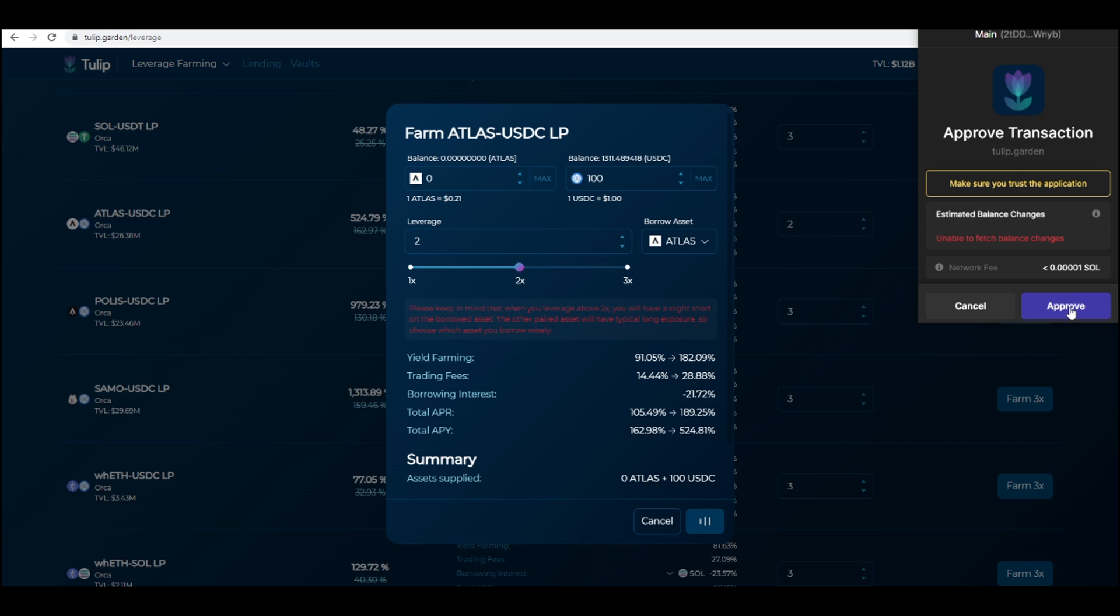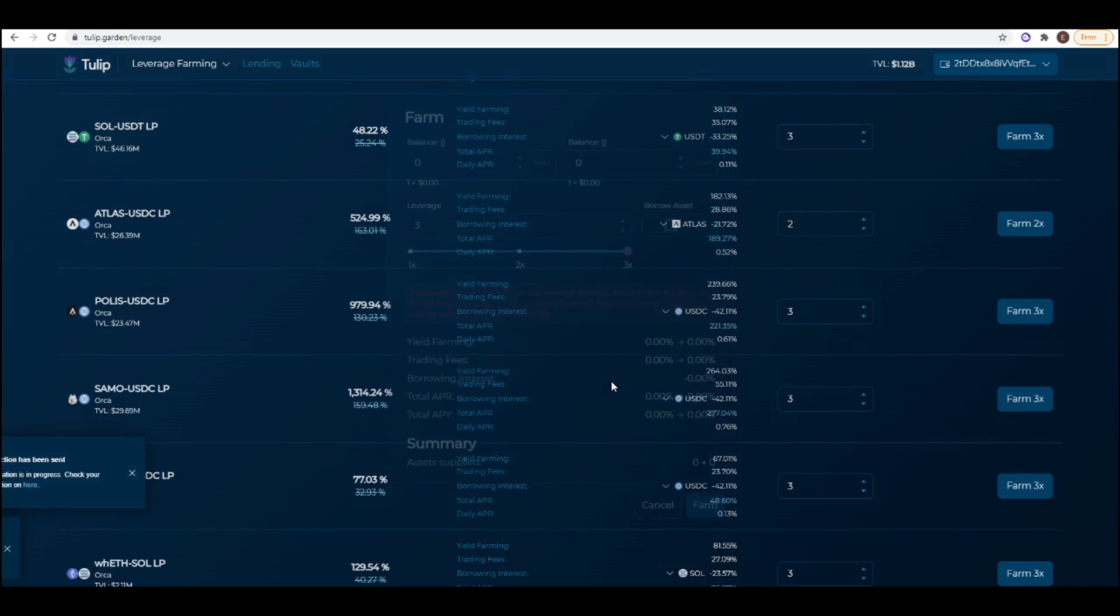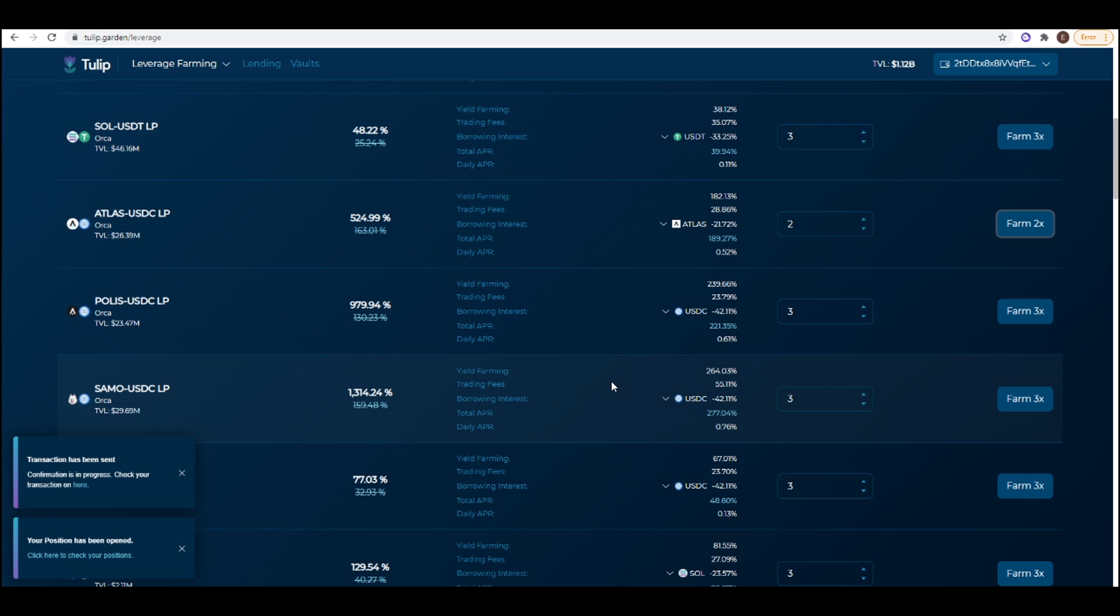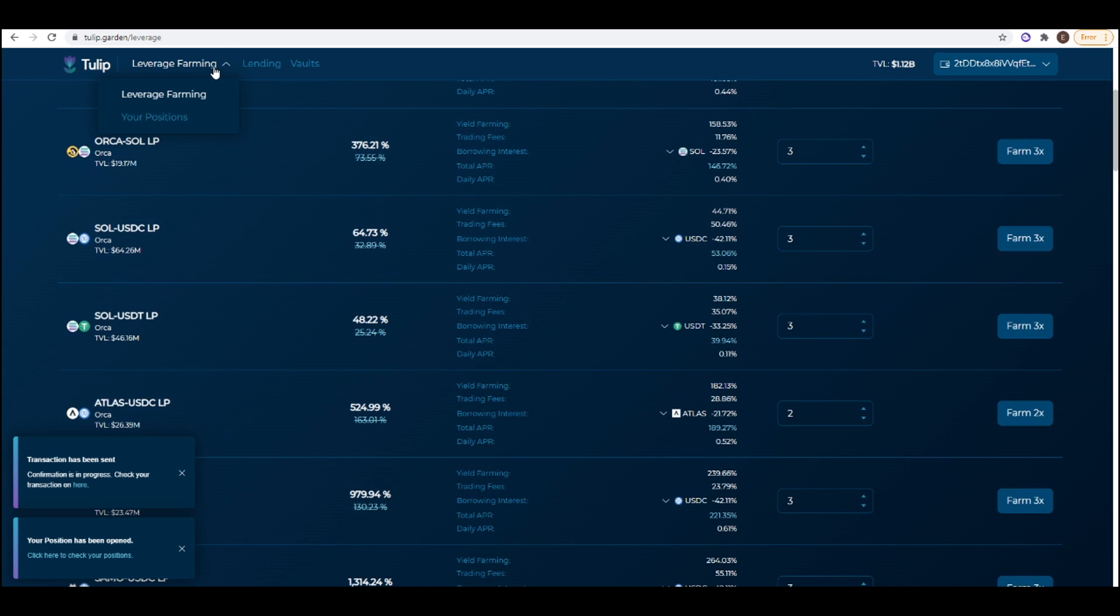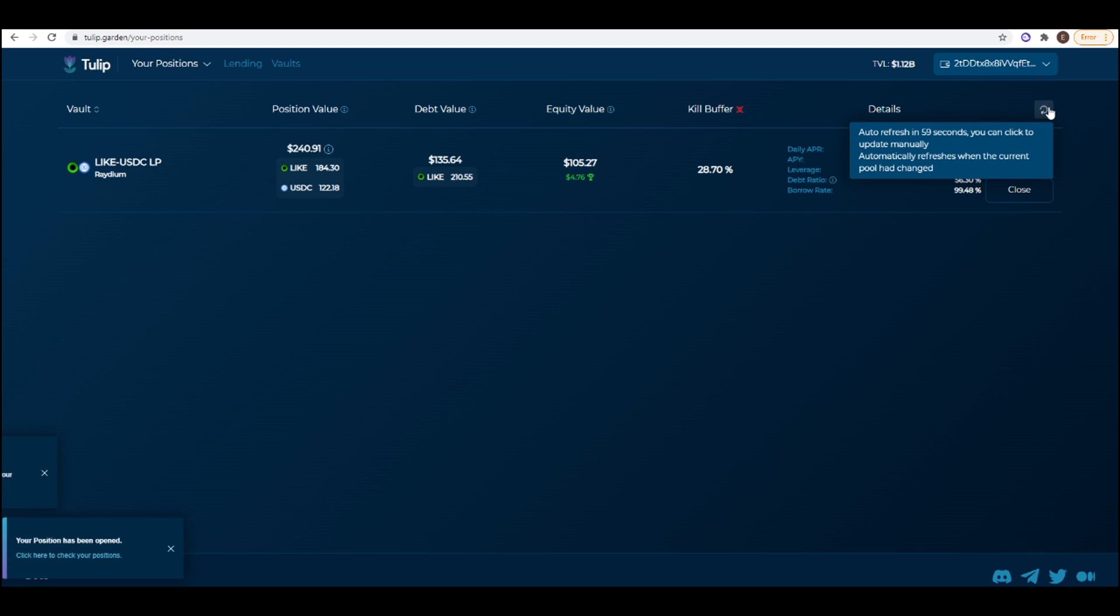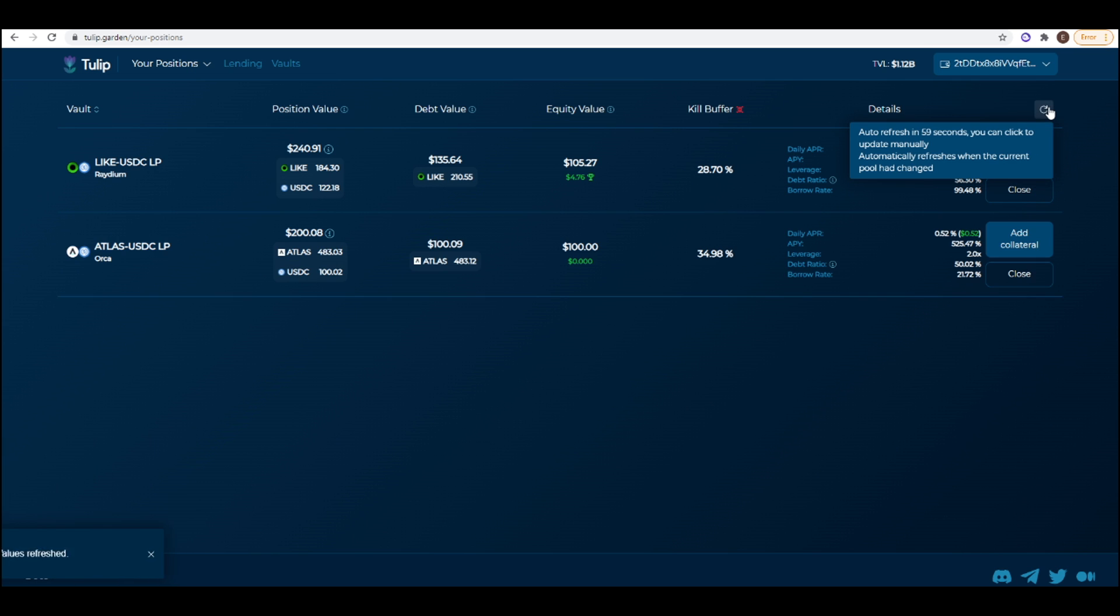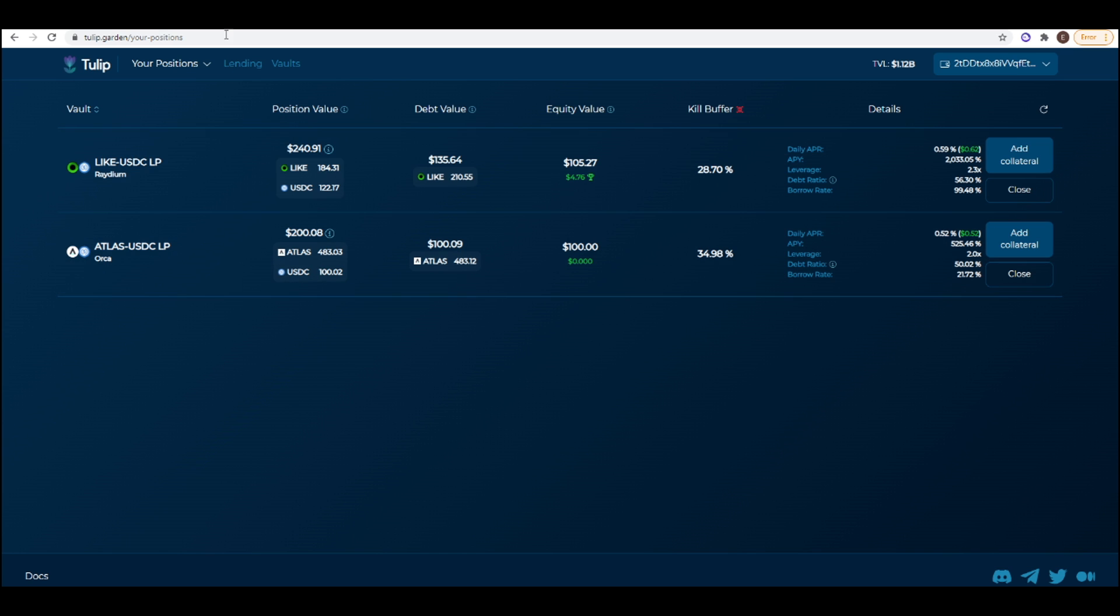So if I do this I press farm, press approve. There we go, my position has been opened. If I go to this tab up here it should come soon. There we go. So the current position value is $100 so if I were to exit this position I can still get my $100 out. So we go over here to the details tab, I'm earning 0.52% a day and the APY is 525% a year. So that's really cool.